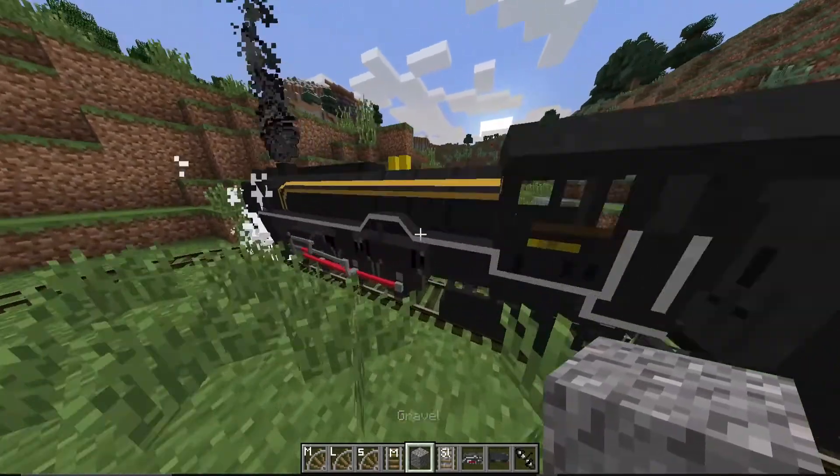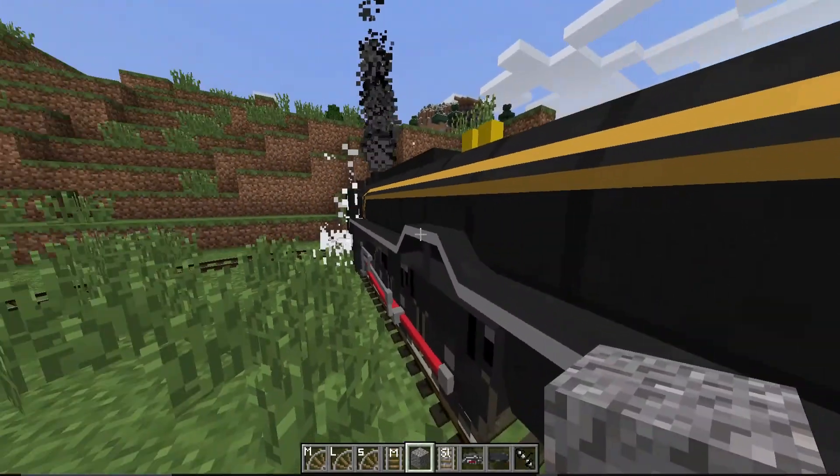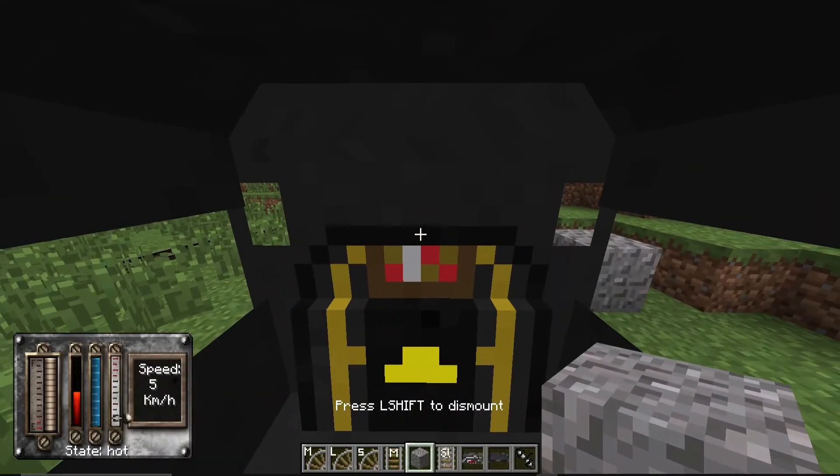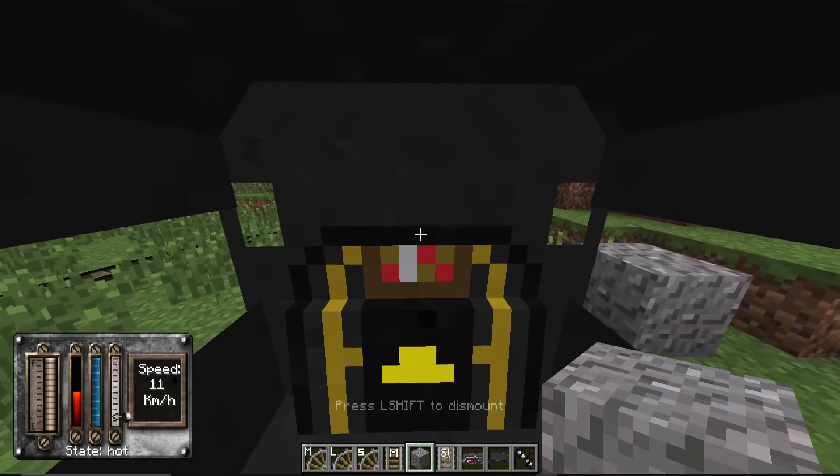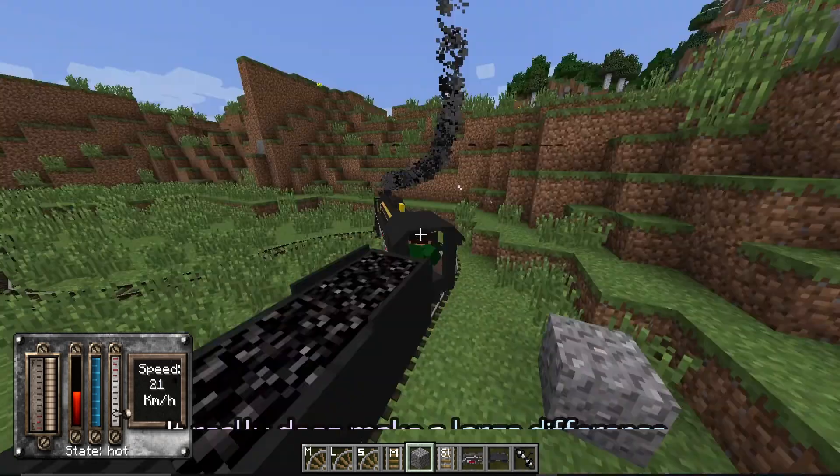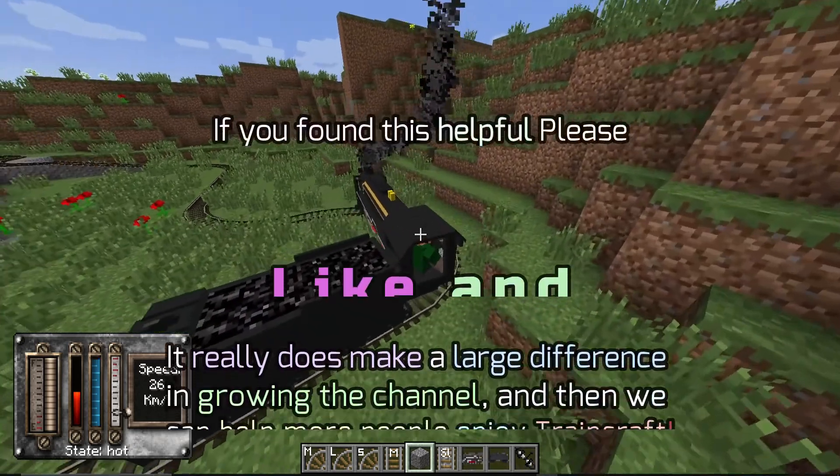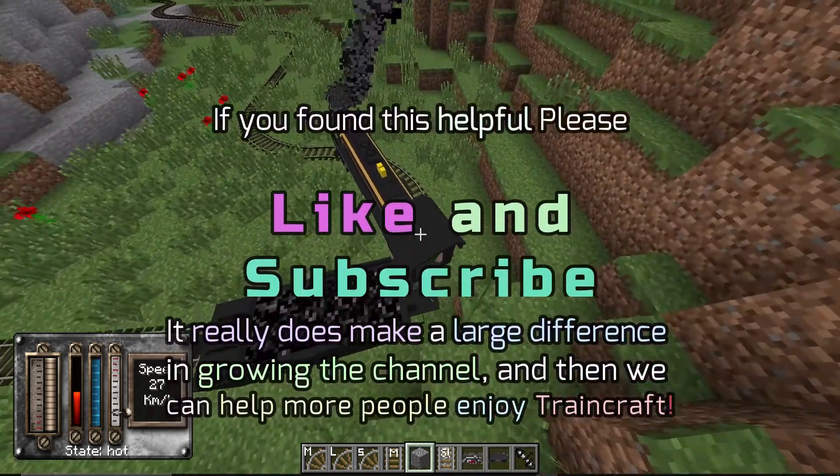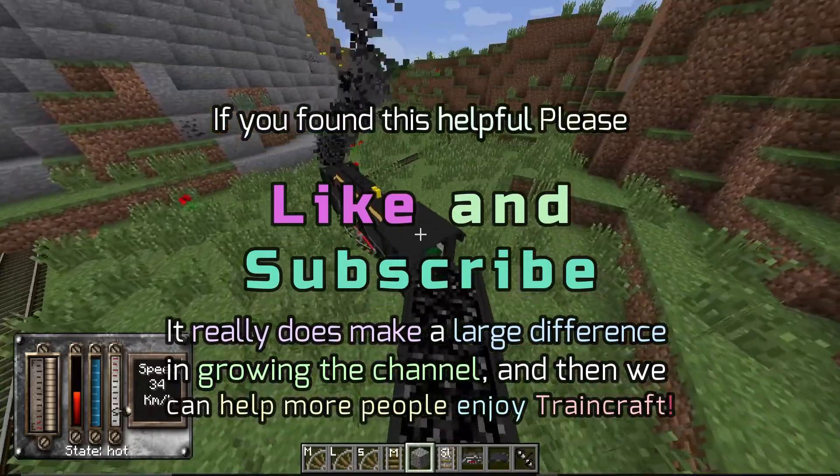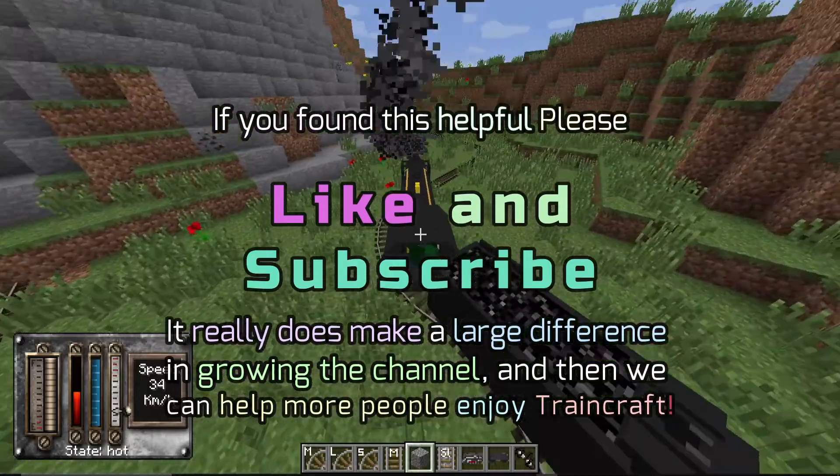I wish I had a tutorial like this when I first started playing TrainCraft, because I was so confused. Anyways, that's it for this video. Drifty trains.